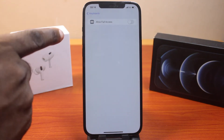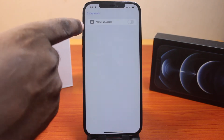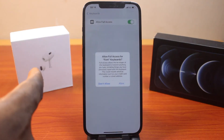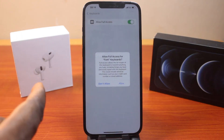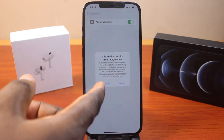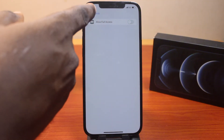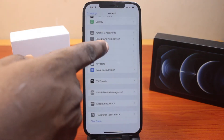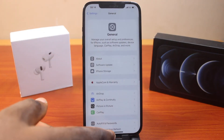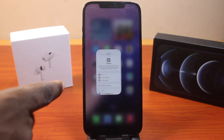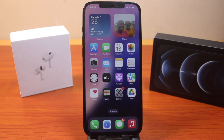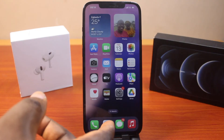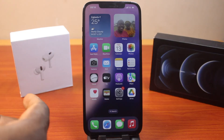If you click on it, you will be prompted to allow full access. Do not allow full access, because if you do, the keyboard will have access to all the information you type from third-party applications. To turn on this keyboard font, open any messaging app on your iPhone.